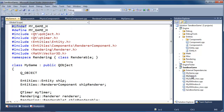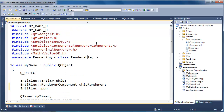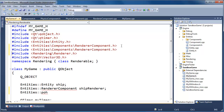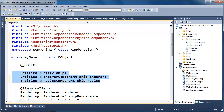Let's add this physics component to our ship and see if it does anything. In my game header, I'll add the include for entities/physics_component. I'm placing ship_render and ship_physics right next to each other for cache coherency.